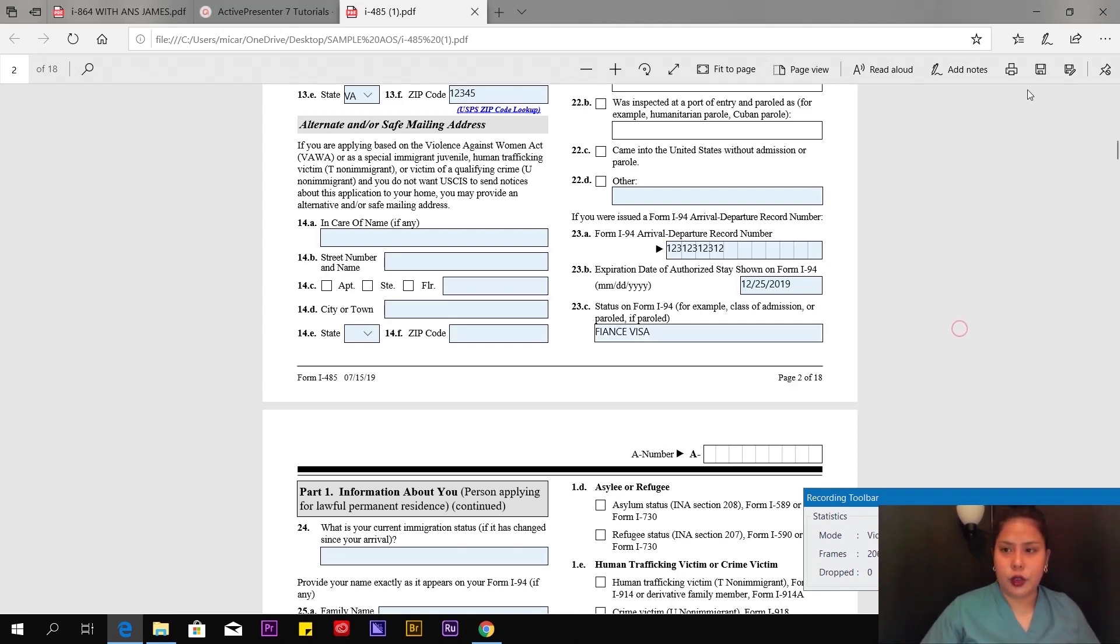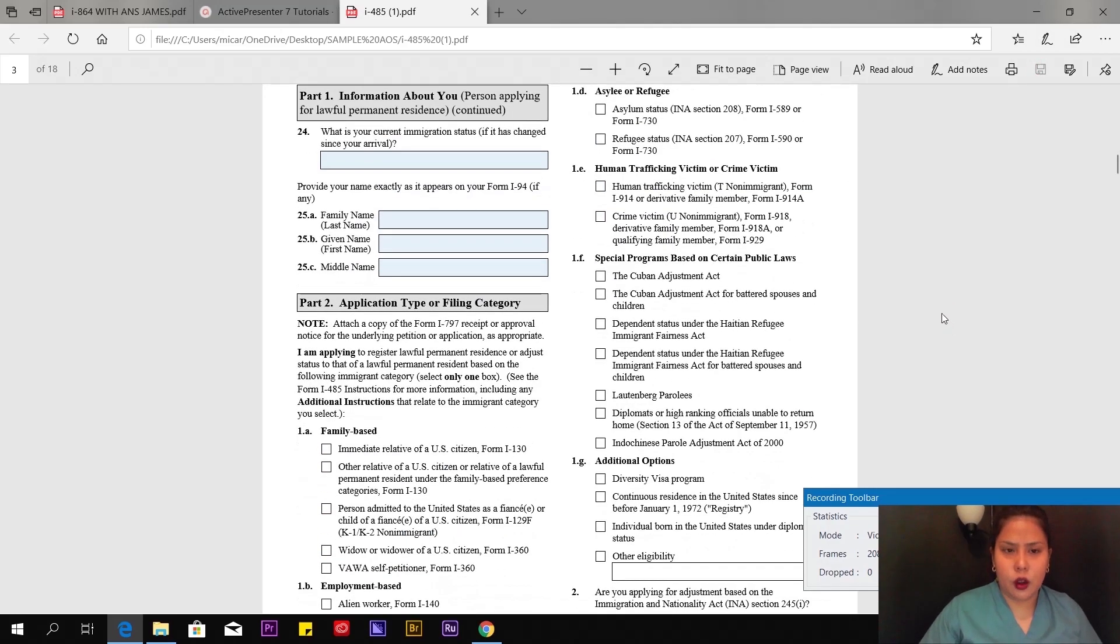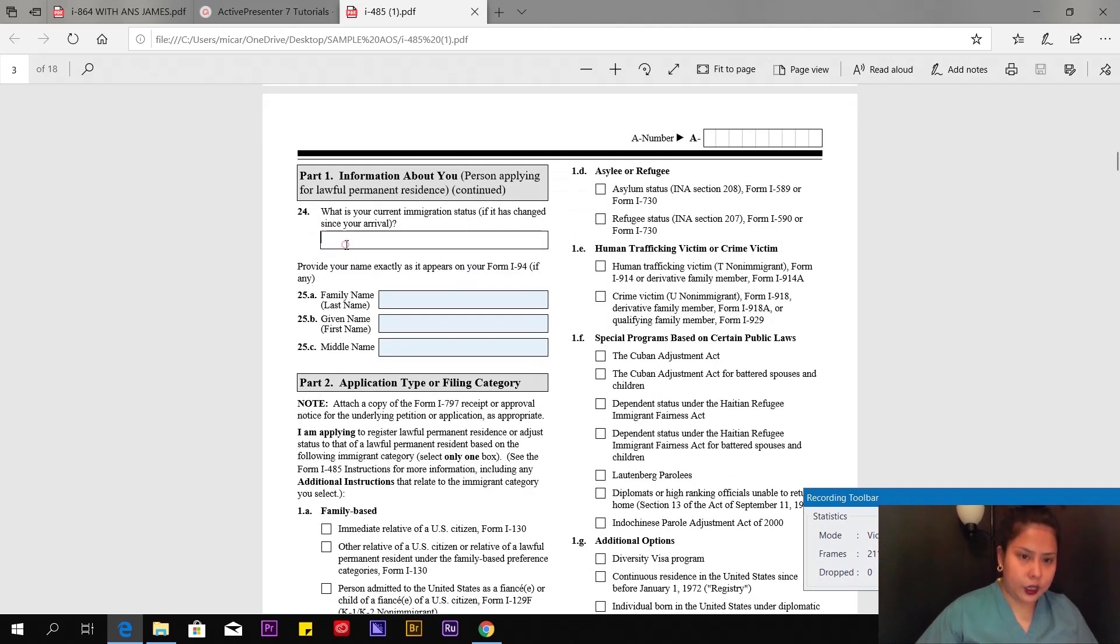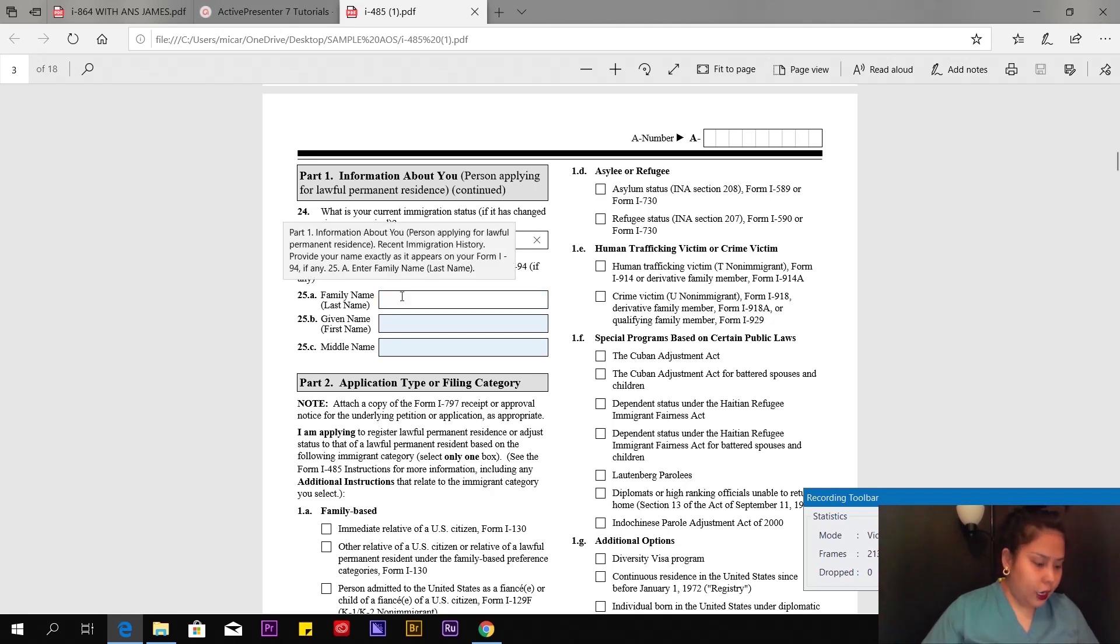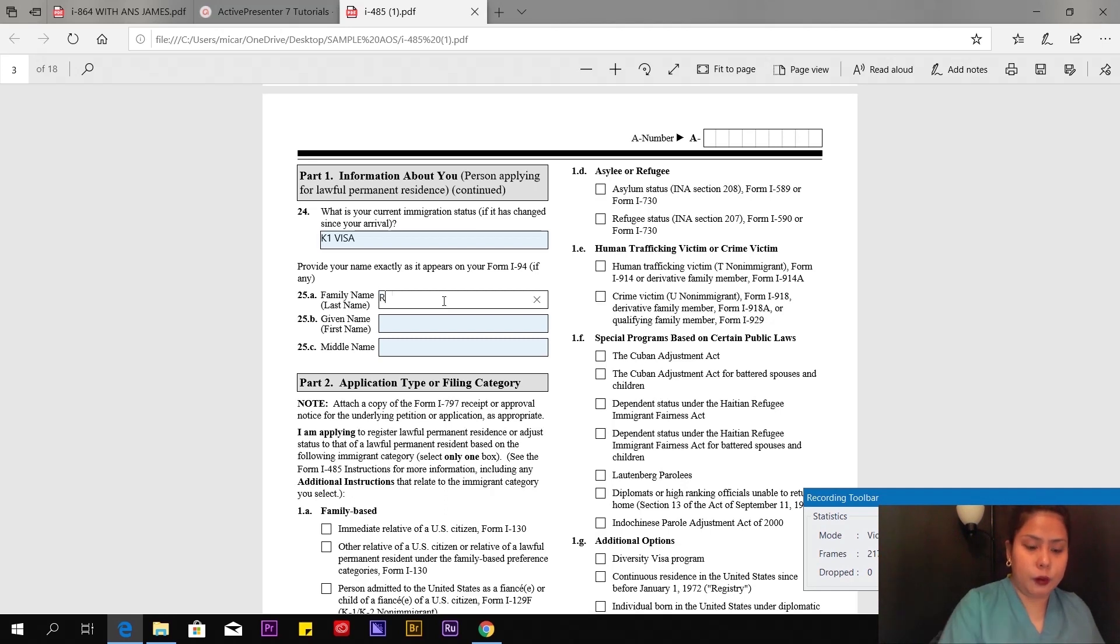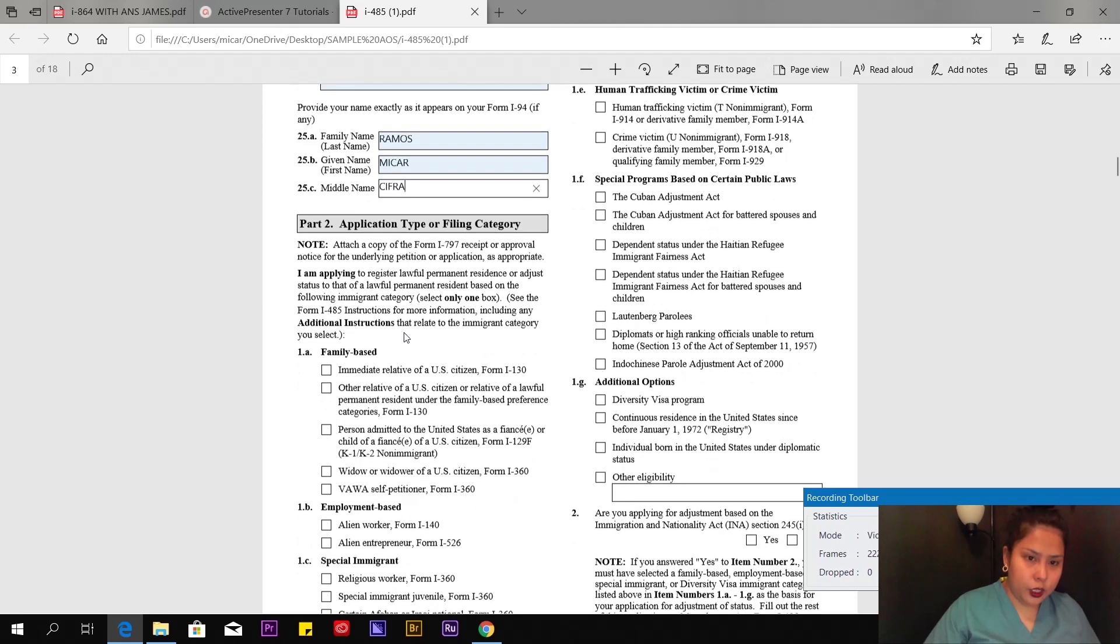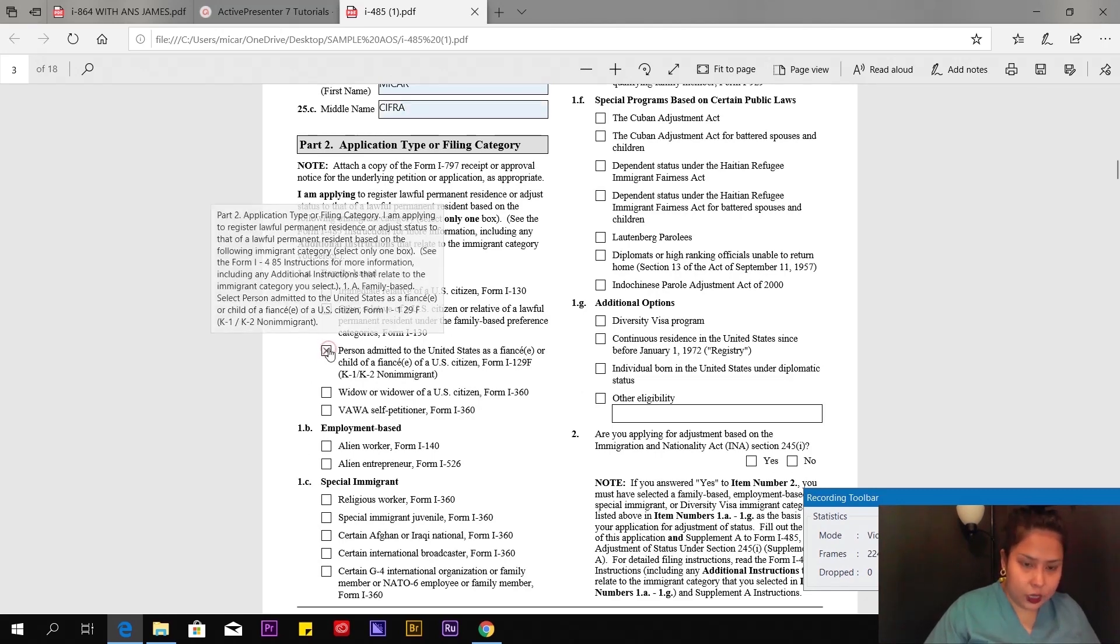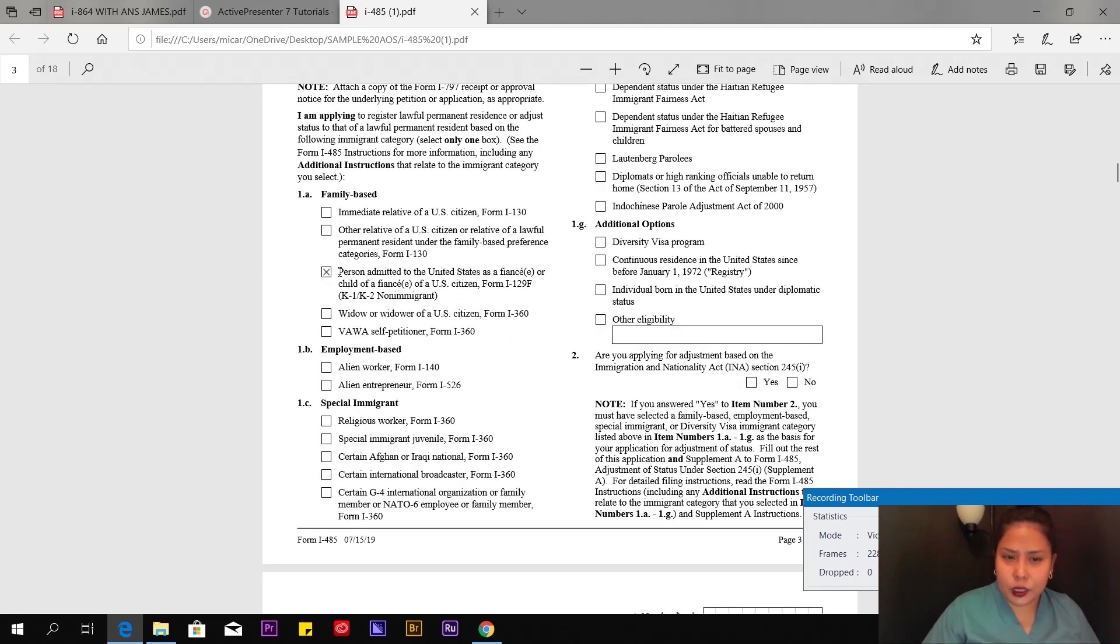Let's jump to page 3 of 18. Again, here's number 24, K-1 visa. Number 25a: Provide your name exactly as it appears on your form I-94, if any. That's your maiden name, so I'm going to put my maiden name. Read Part 2. Let's jump to 1a, box number 3.